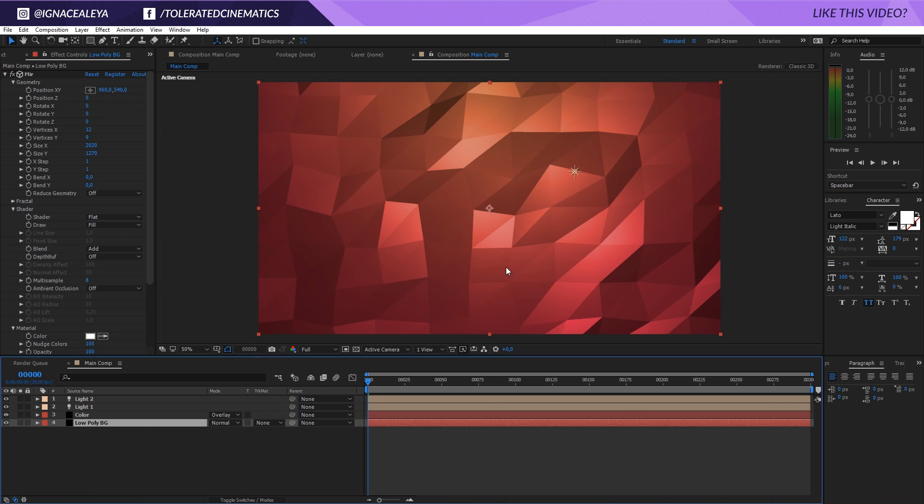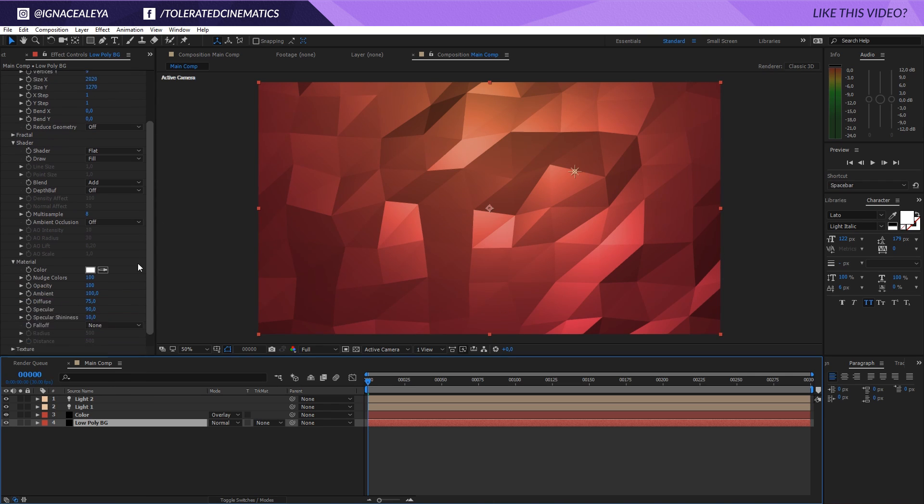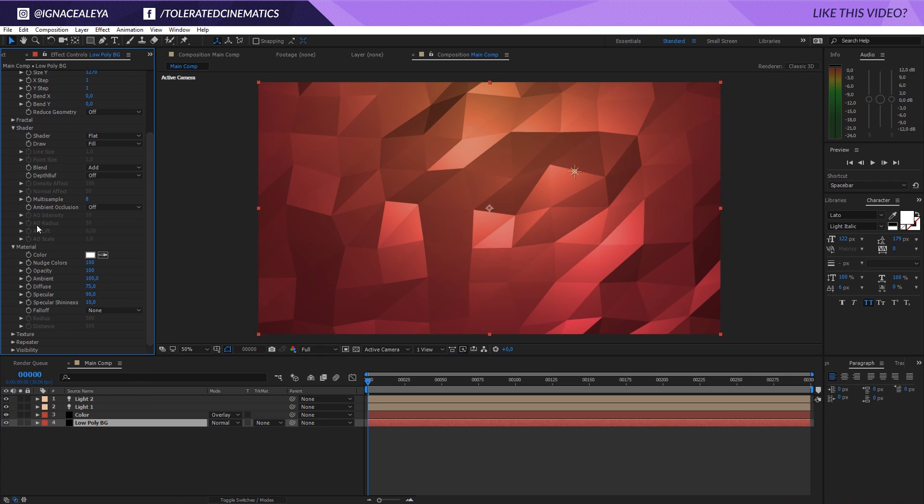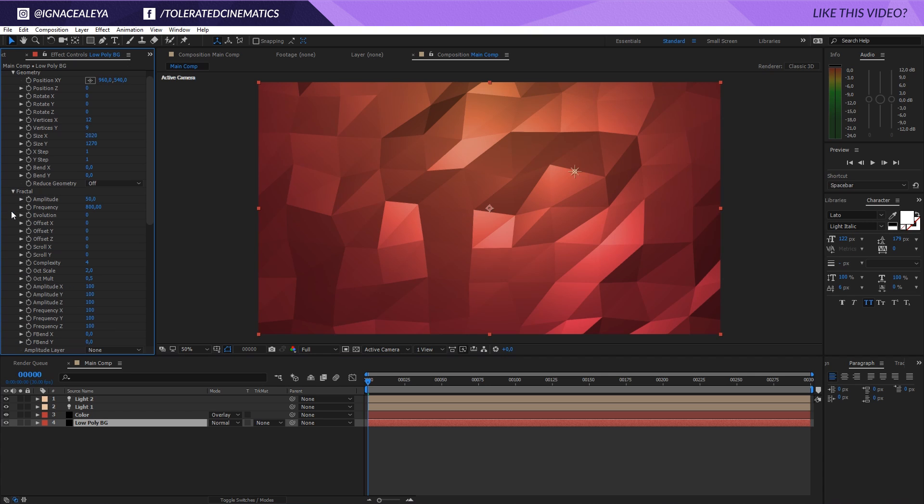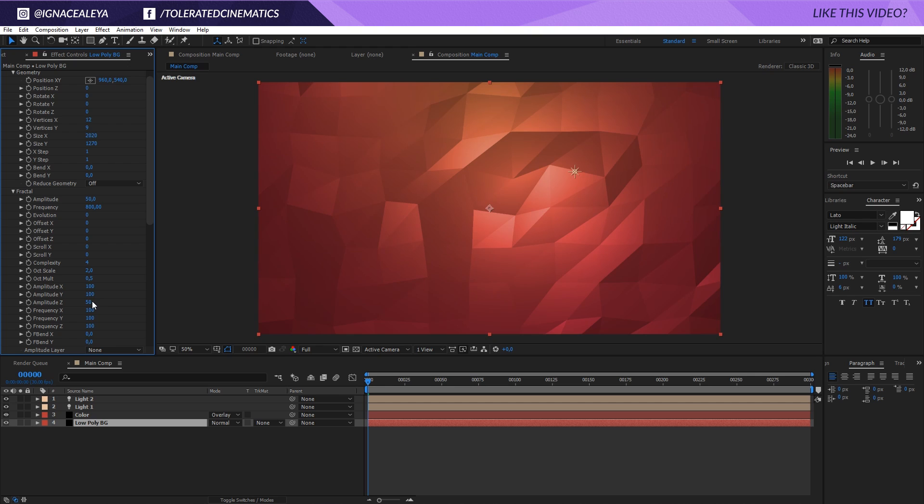Then also go back into our background. We still have to change up a few things after you apply the color because then you really see your result. I want to decrease my amplitude a little bit, so we'll go into the fractal and right here we see amplitude. I want to change this to something like 50 or maybe even lower, something like 35.